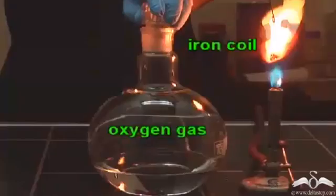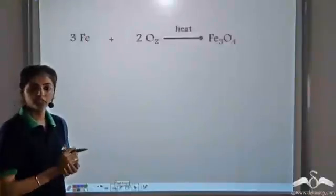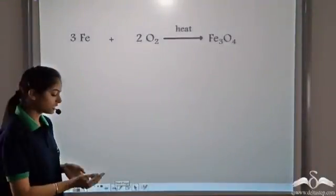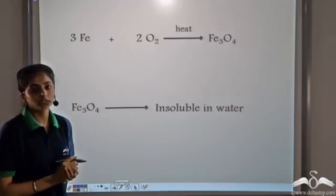Now let's look at a very interesting reaction — the reaction of iron with oxygen. Iron coil is introduced into a jar containing oxygen. You see a shower of sparks being produced. Because of this type of reaction, iron is used in fireworks. When iron reacts with oxygen, it forms Fe₃O₄. Fe₃O₄ does not react with water — it is insoluble in water.